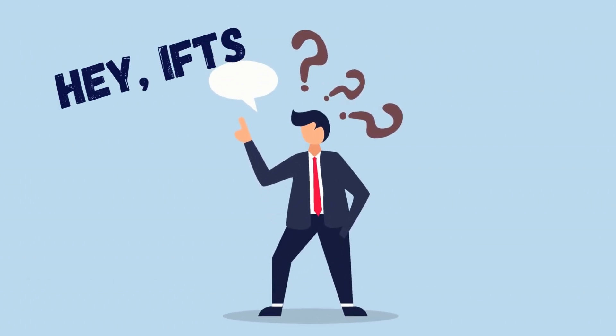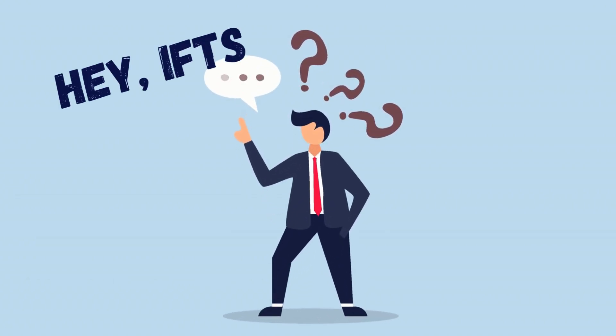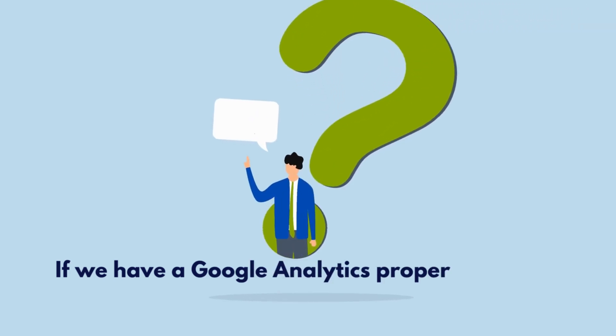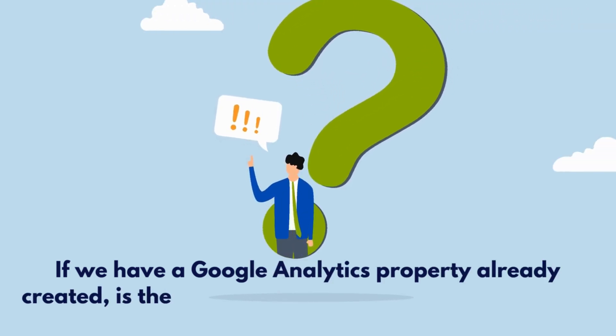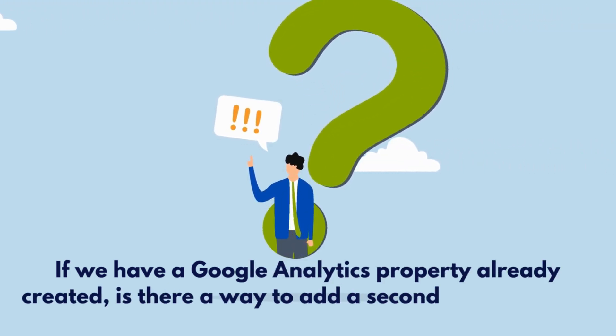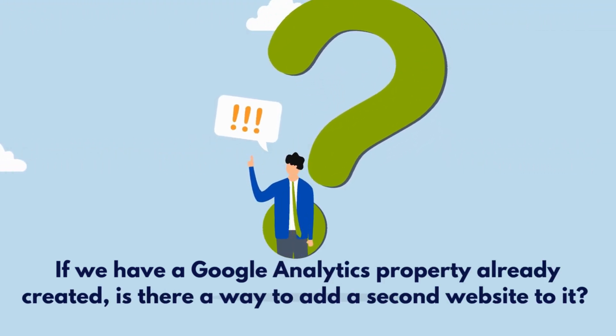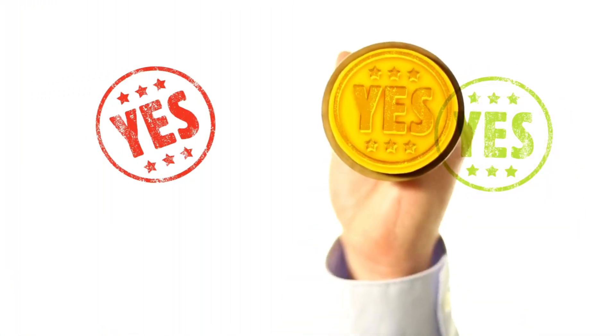One question that we get asked fairly often is, if we have a Google Analytics property already created, is there a way to add a second website to it? And the answer to that is yes.